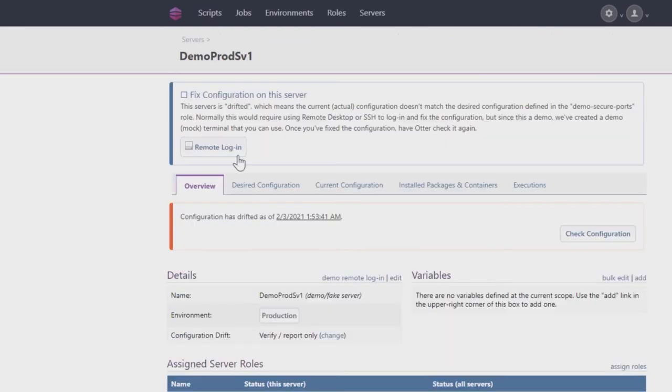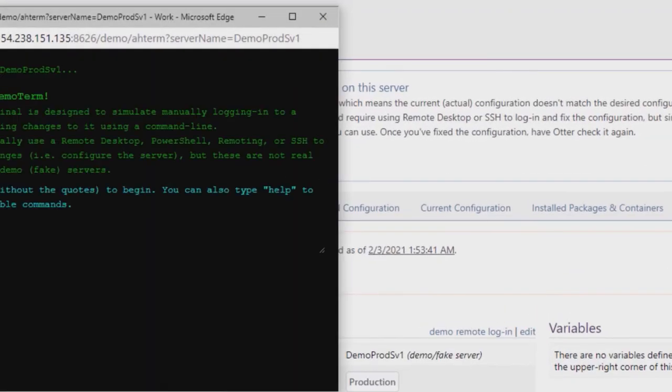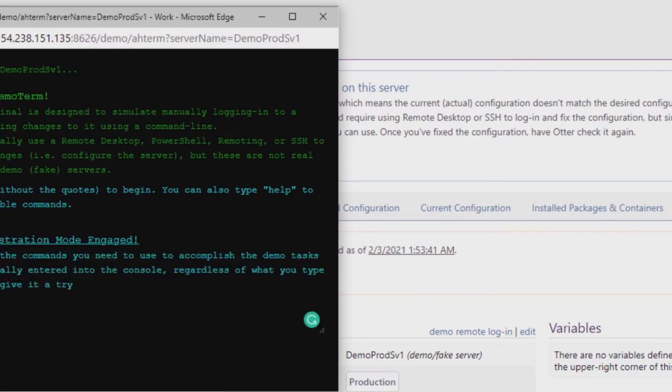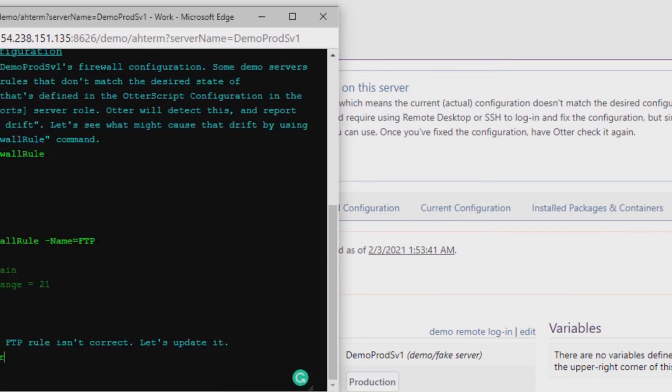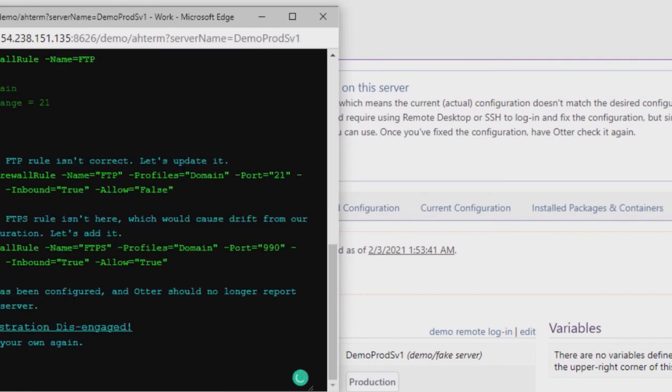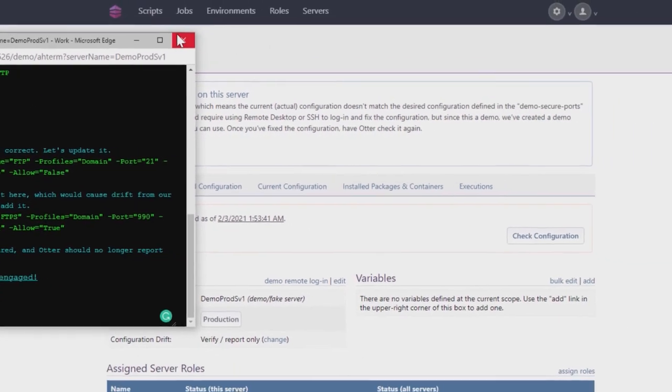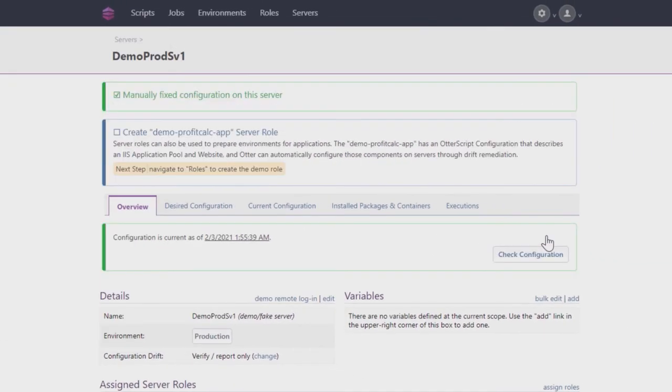...simply click the Remote Login button to open a mock terminal window. Follow the instructions on screen to fix the Drifted server. Once done, simply close the mock terminal window and press the Check Configuration button. This shows the steps you'd have to take to manually check and remediate Drift on your own servers. After a few seconds, the server's status will change from Drifted to Current.